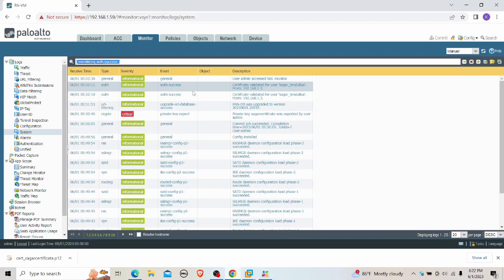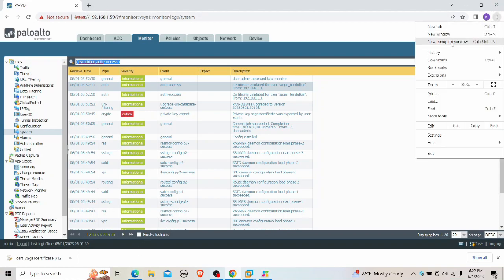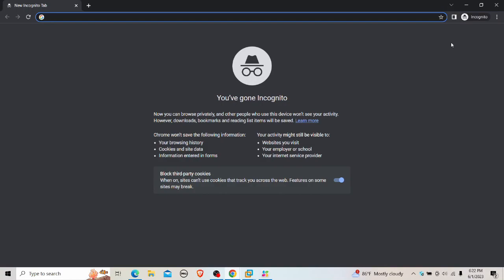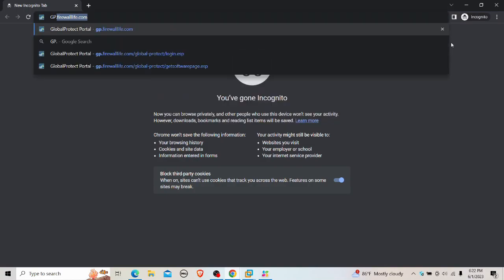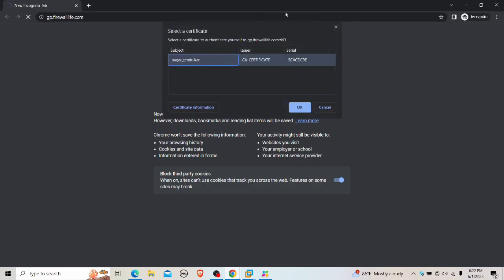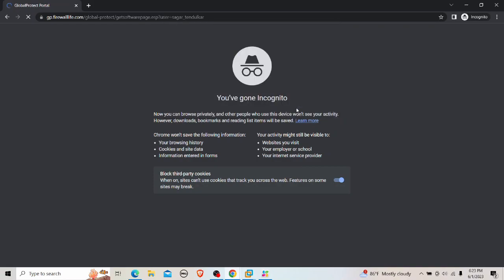I'll also show logging into the GlobalProtect portal. Opening a private browser window and navigating to gp.firelife.com, I'm prompted to select a certificate since it is installed in the user's certificate store. I select the certificate and click OK, and I'm able to log in without entering any username or password.